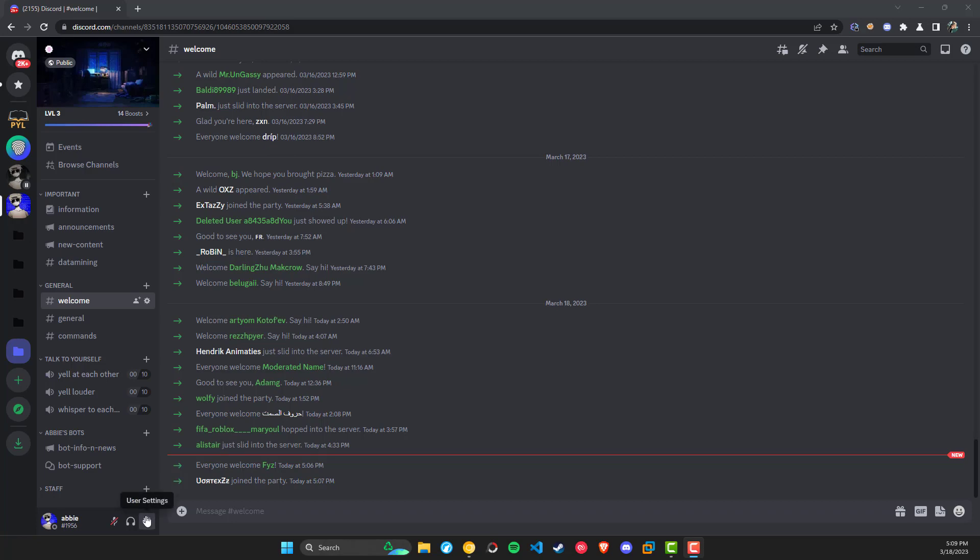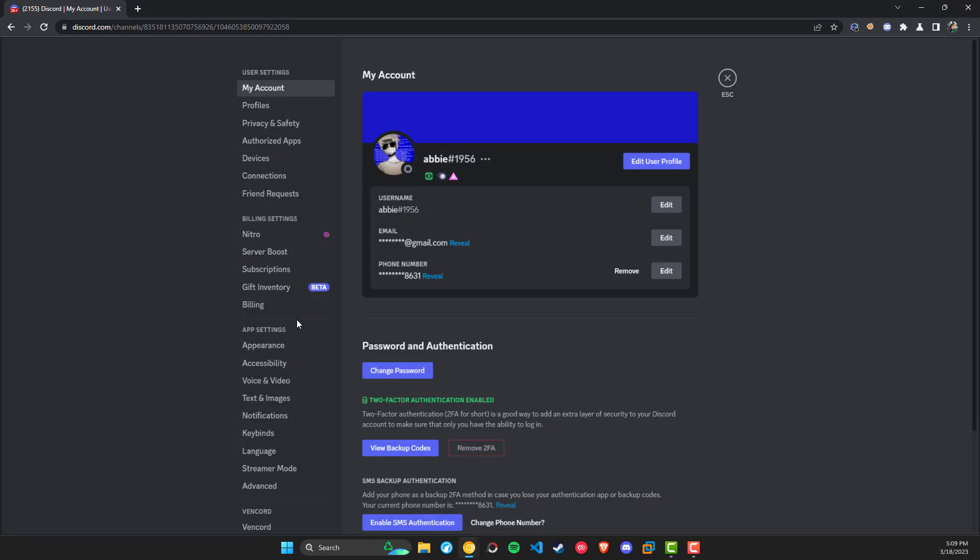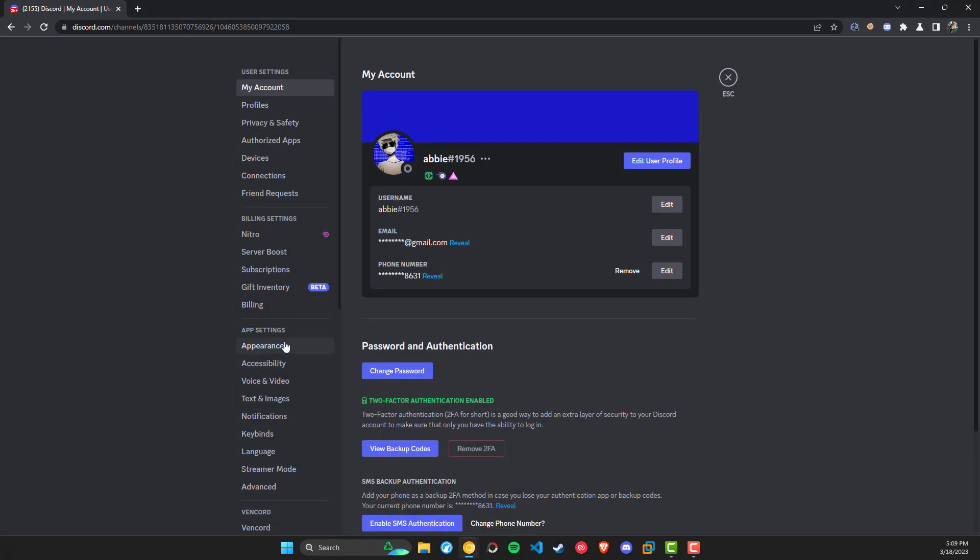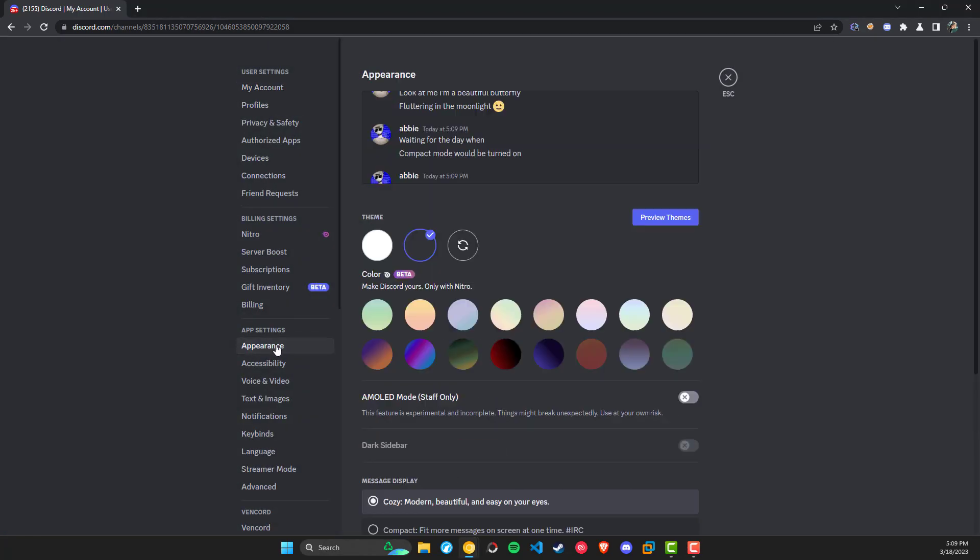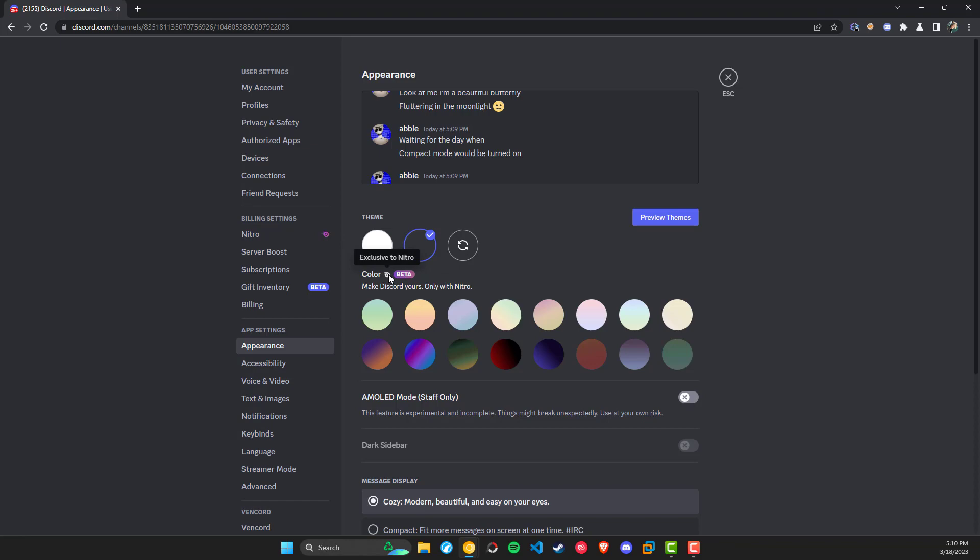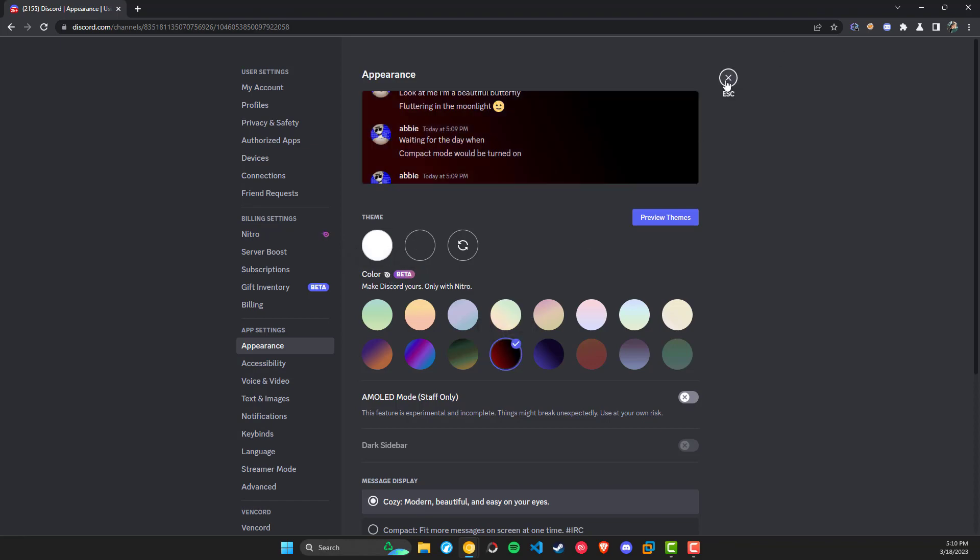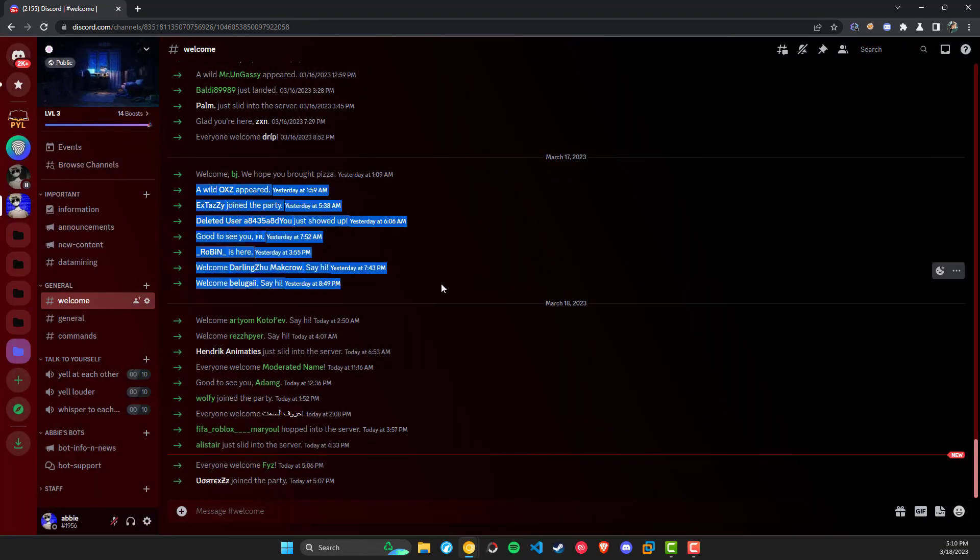To check if you have it, go to your user settings, then to the appearance tab, and you'll see color. It's a beta feature and it's also exclusive to Nitro subscribers. You can click around and try different colors.